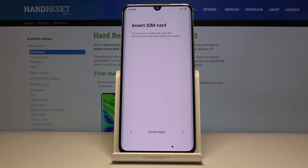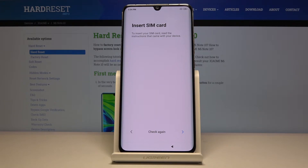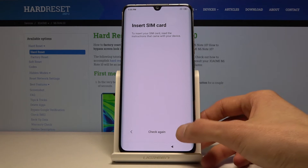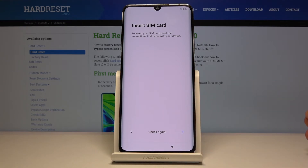The next thing you will see is the insert SIM card screen. This is a completely optional step — you can insert the card right now or completely after the setup and this will change basically nothing. So I'm just going to skip this.